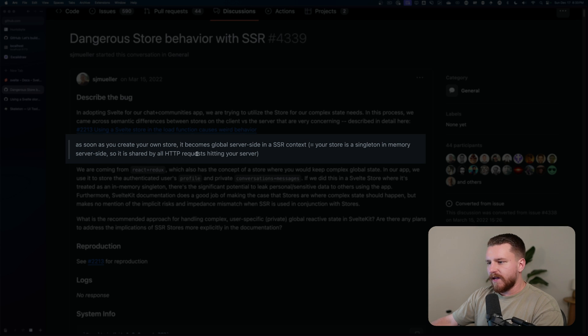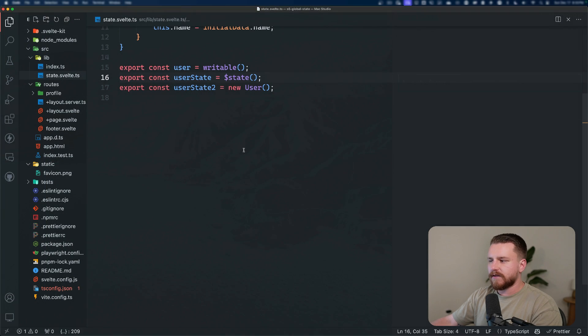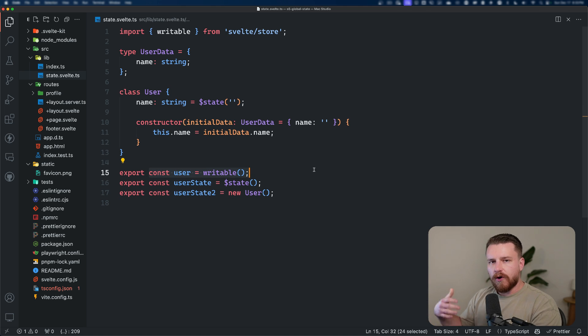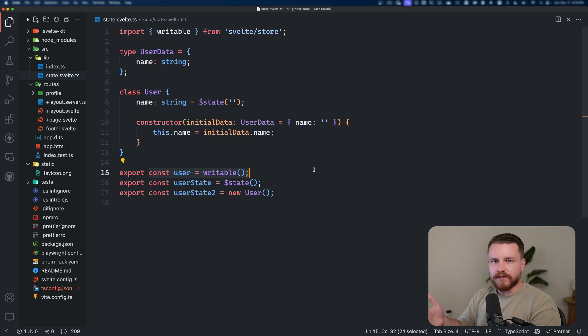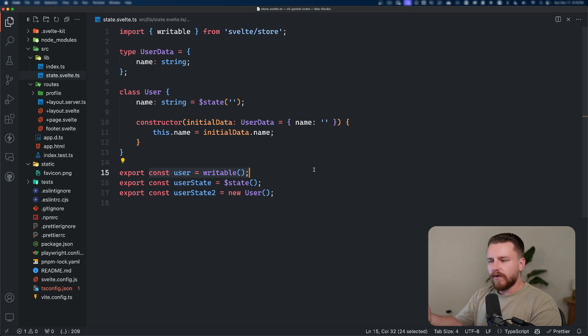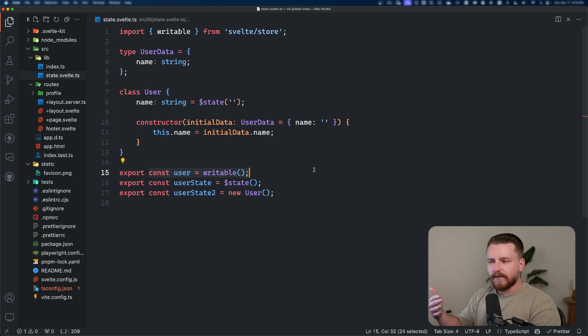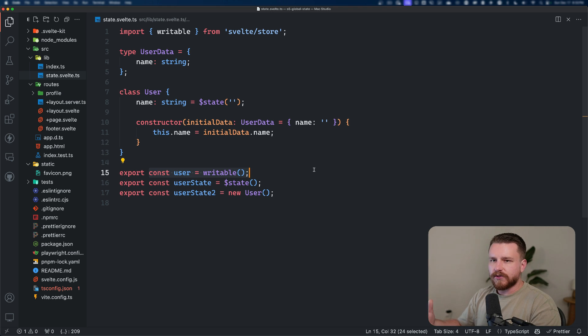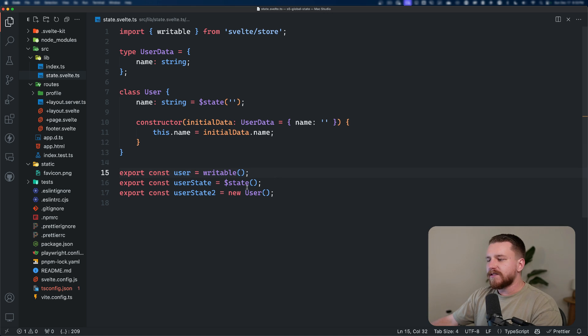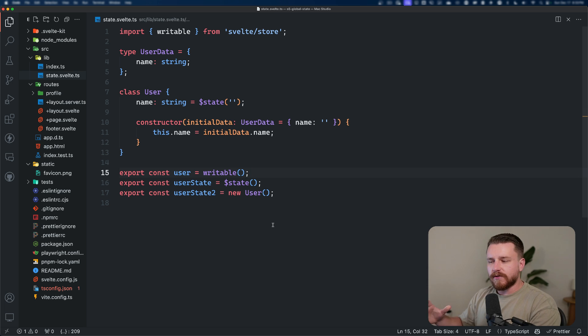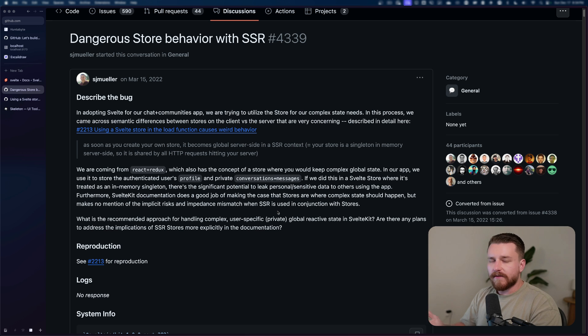So as soon as you create your own store, it becomes global server side in an SSR context. When we export this global right here, this becomes global. So if we have a long running node process, then this is the same object being used every single time. And even if we're using serverless functions, those can still handle multiple requests before they actually tear down. So it's not like every single time it stands up a whole new instance just for every single request. So we still have risk of leaking data between different requests, which could mean leaking data between different users.